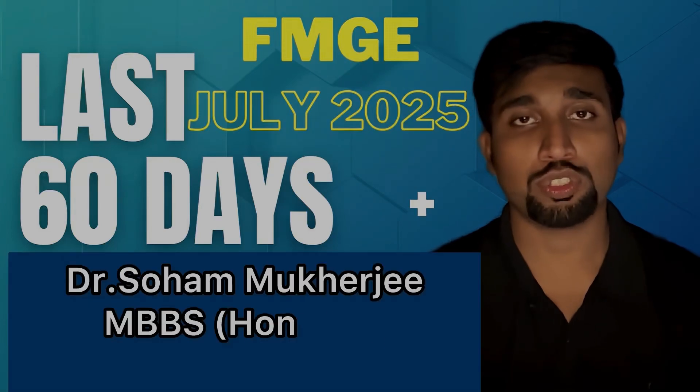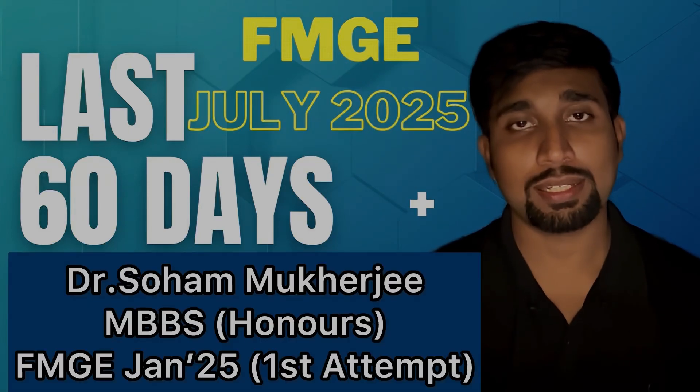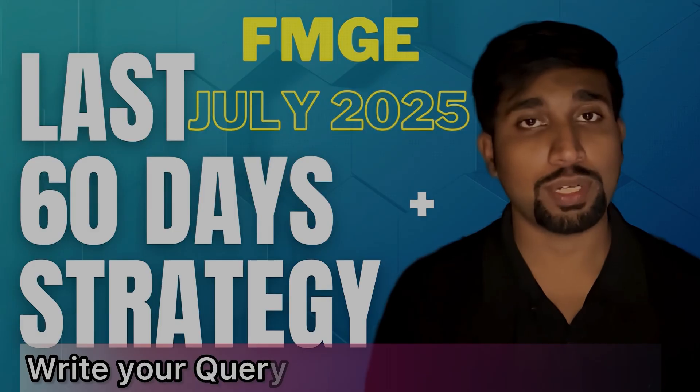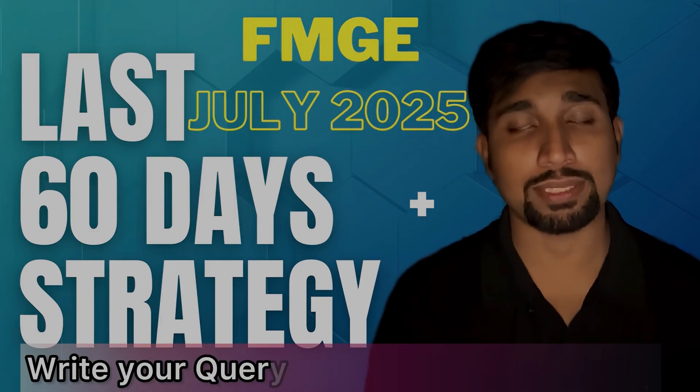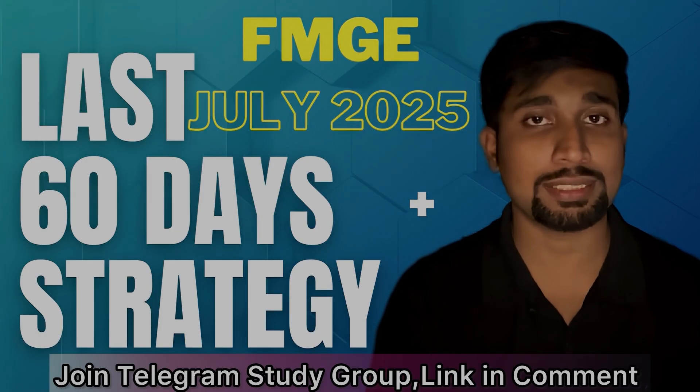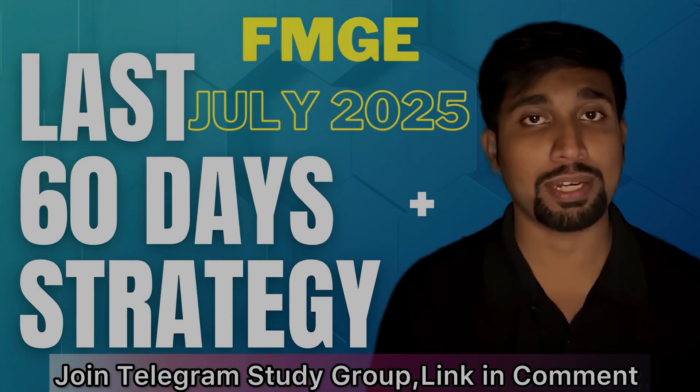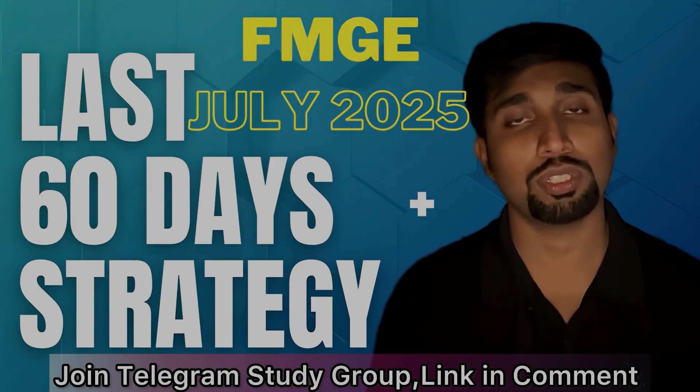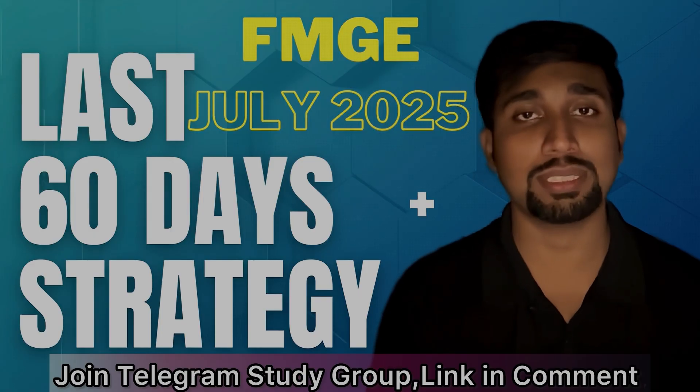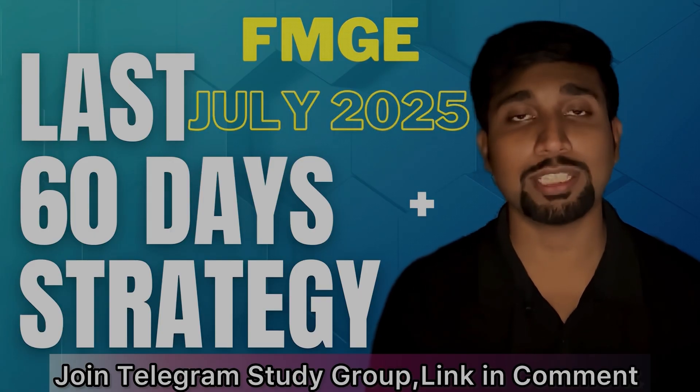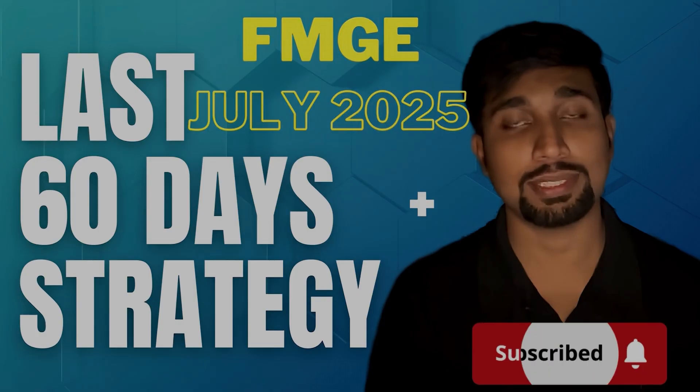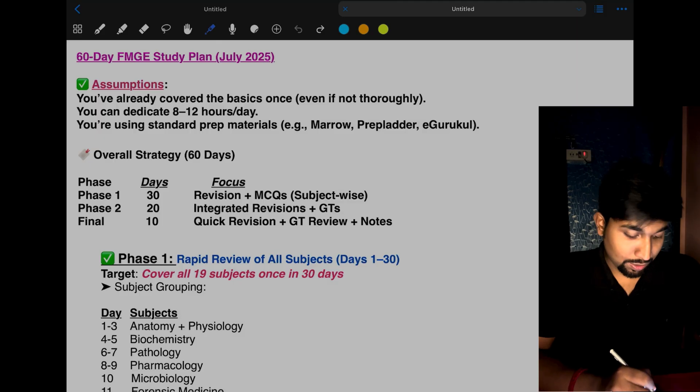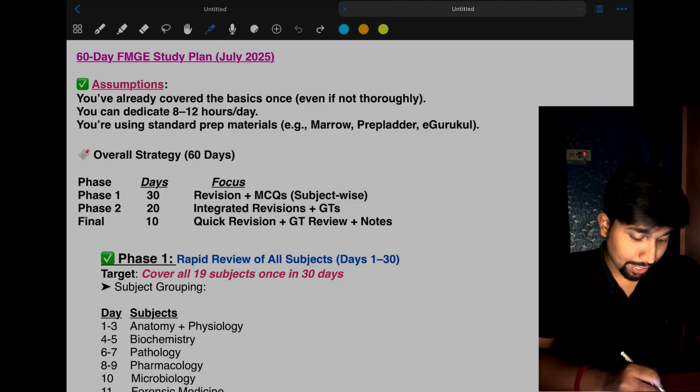Hello everyone, I am Dr. Shoham Mukherjian. Welcome back to my channel. Today's video is mainly for students appearing for the FMGE July 2025 exam. You guys have only 60 days left, and this revision period requires a high-yield, smart, and more disciplined approach. Today I'm here with a comprehensive strategy and timetable customized for you in this final phase. Let's get started.